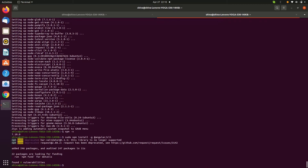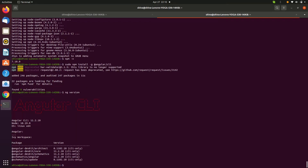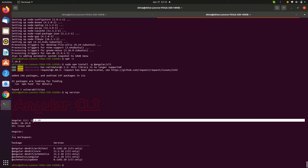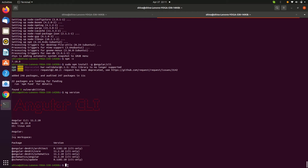It's installed now. Let's check the Angular version by typing 'ng v'. Here we can see the Angular version is 11.2.10. Now let's create the Angular project.